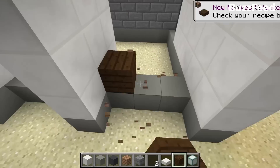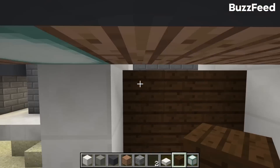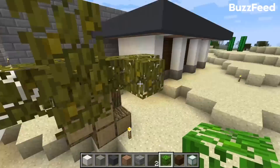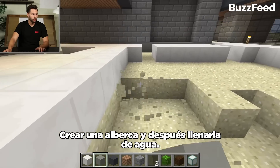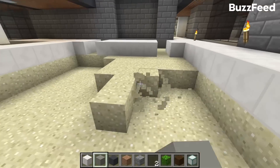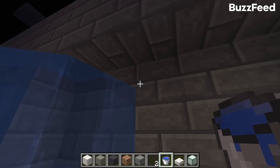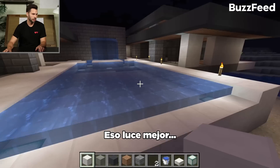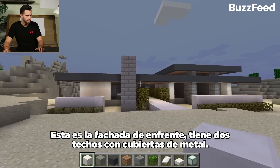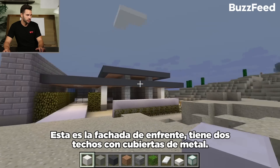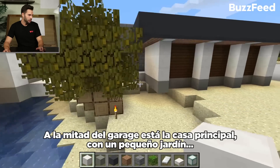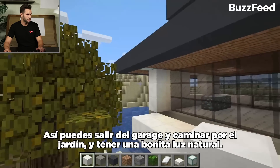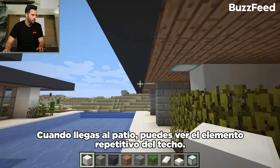I need to do the doors here. Three bays — we just need a big tree here. It's a decent looking tree. I'm going to dig out the sand, create a pool shell bottom, and then fill it with water. That looks a little better. This is the front facade with two nice roof planes with the steel fascia on it. On the right, that's the finished guest house. In between the garage and the main house, there's a nice little garden. You come out of the garage, walk by the garden, get some nice natural light, and when you come into the courtyard you see that same repeating roof element.